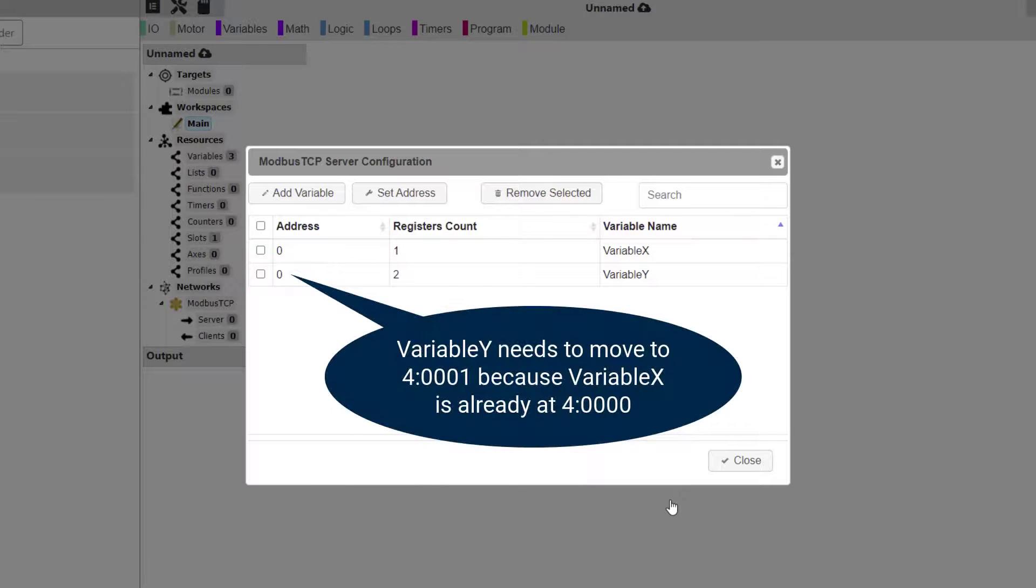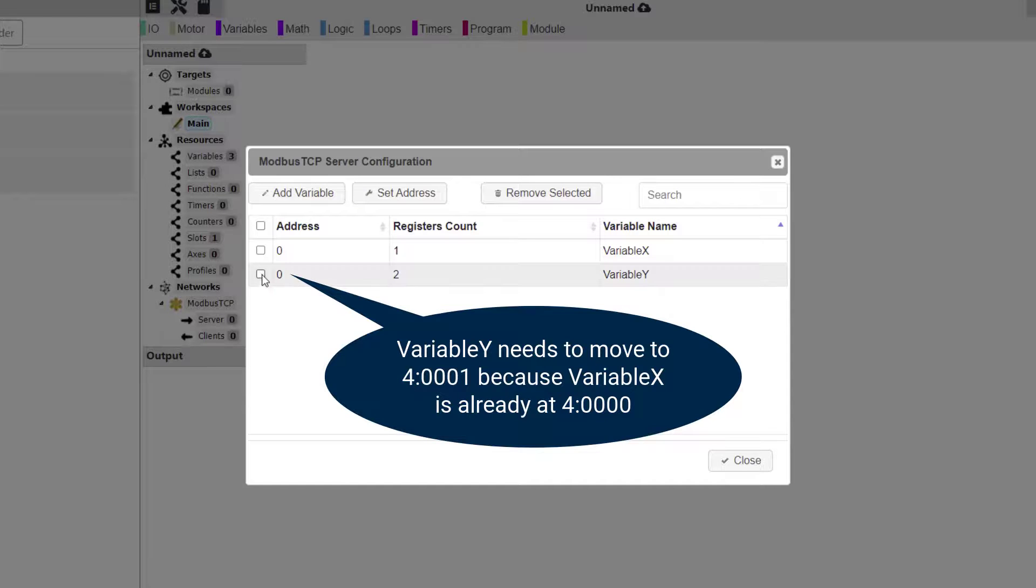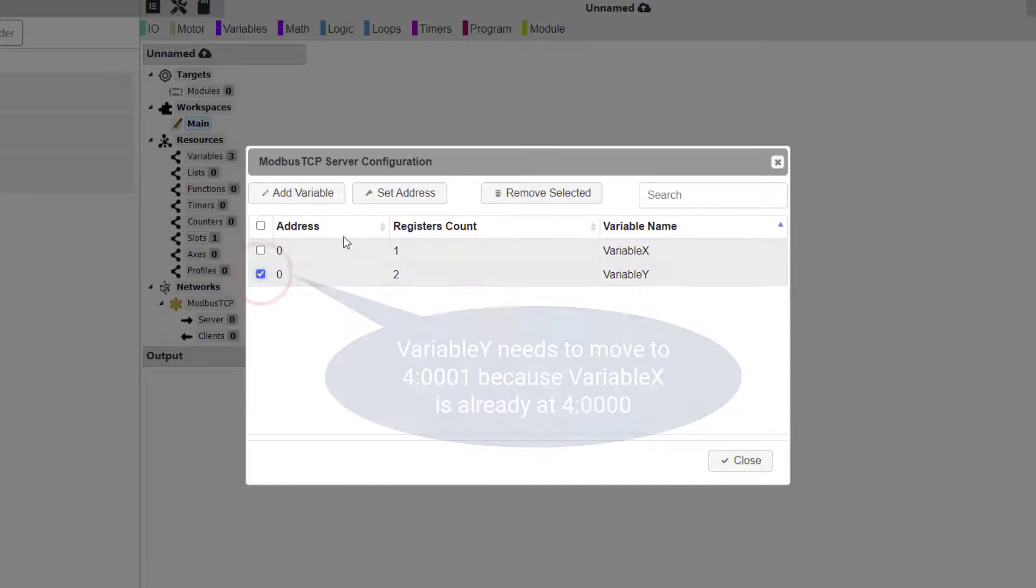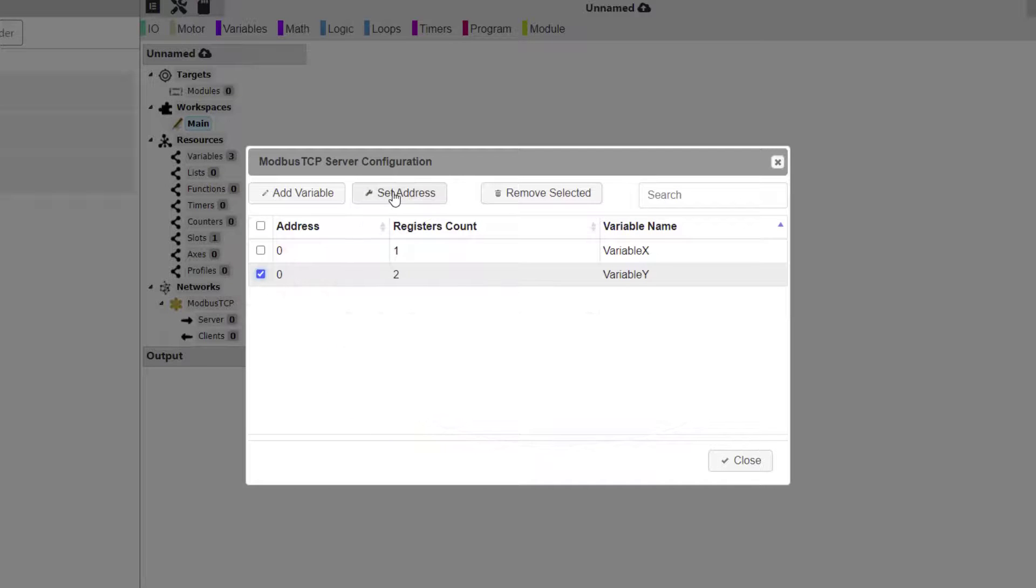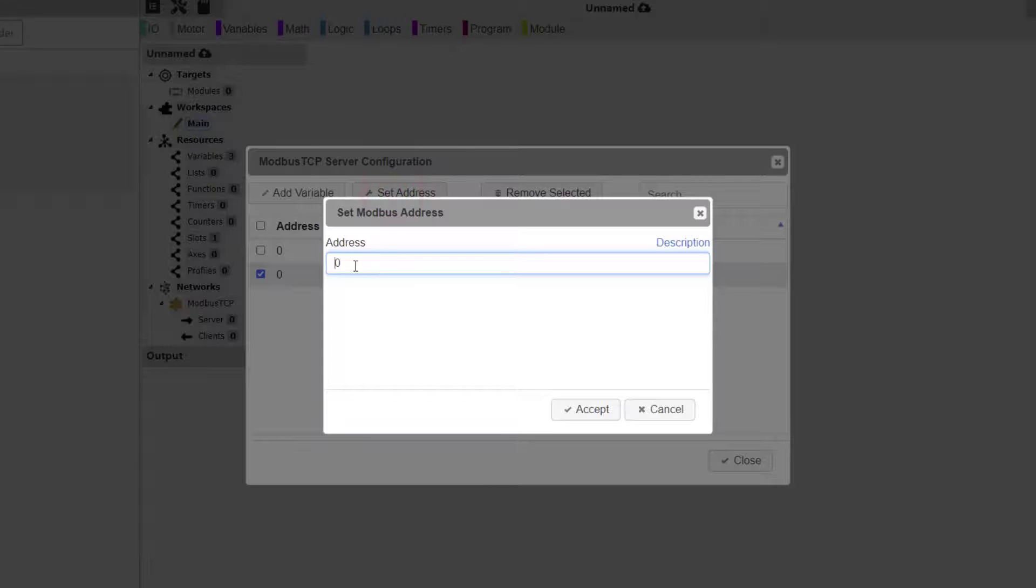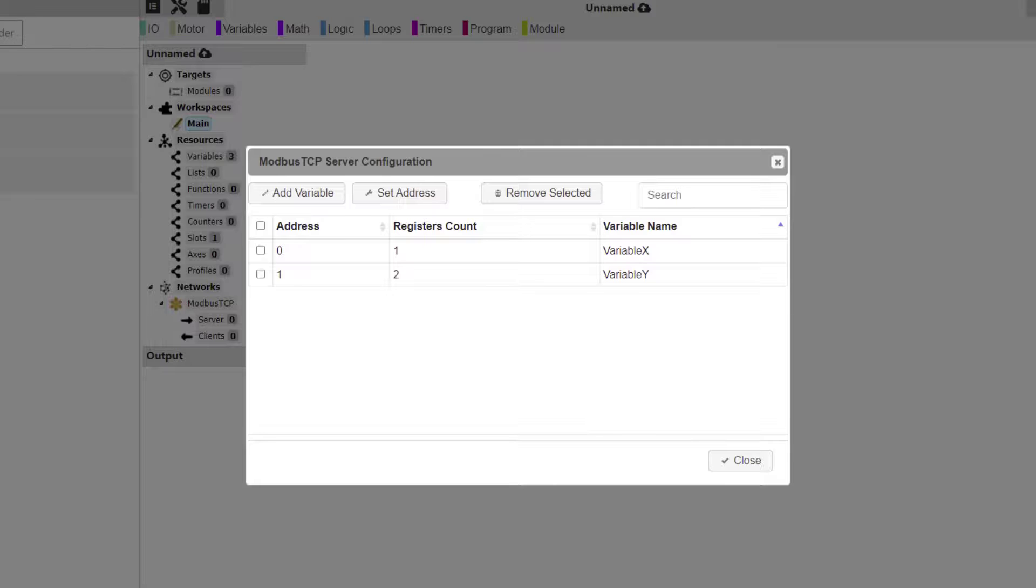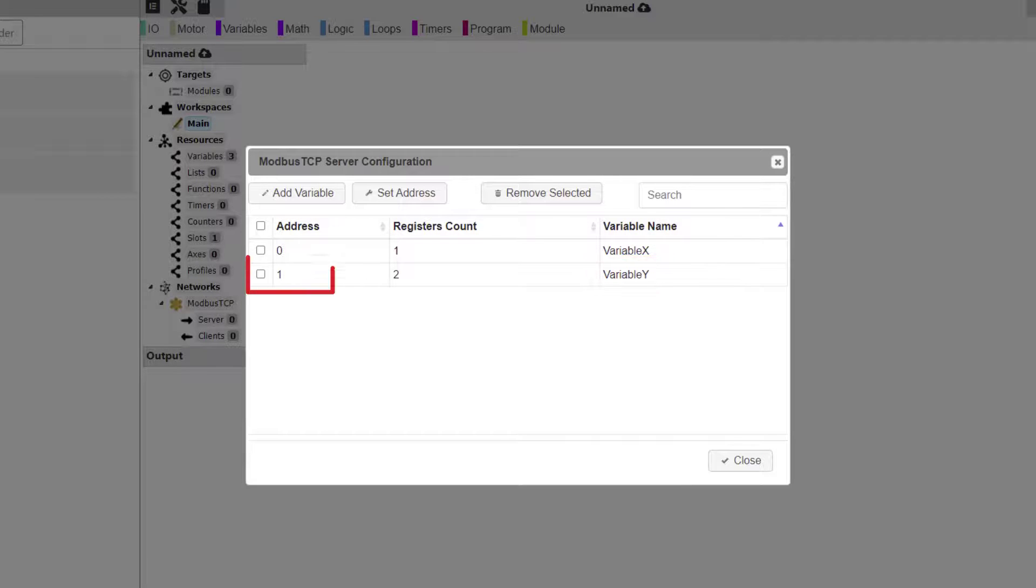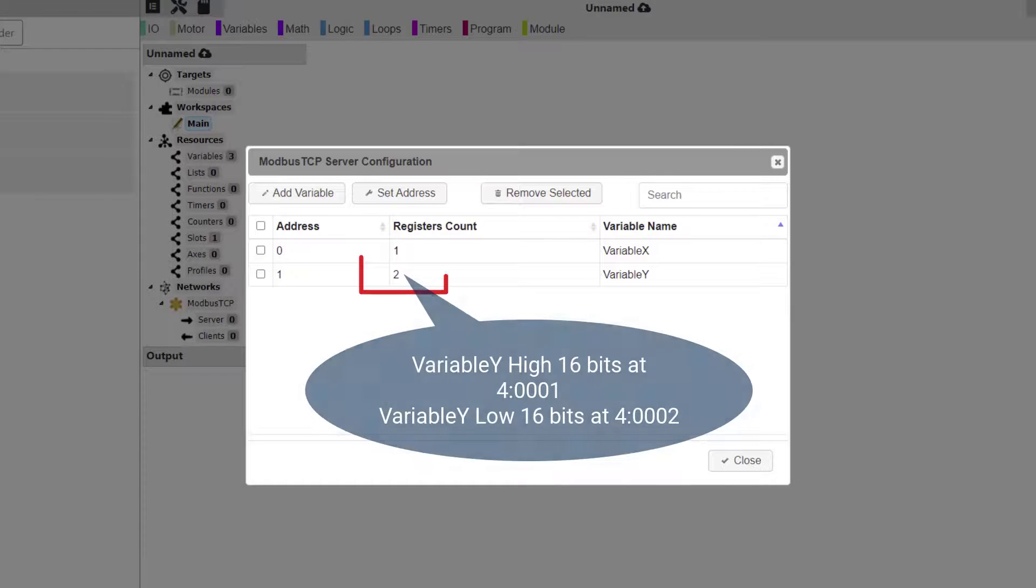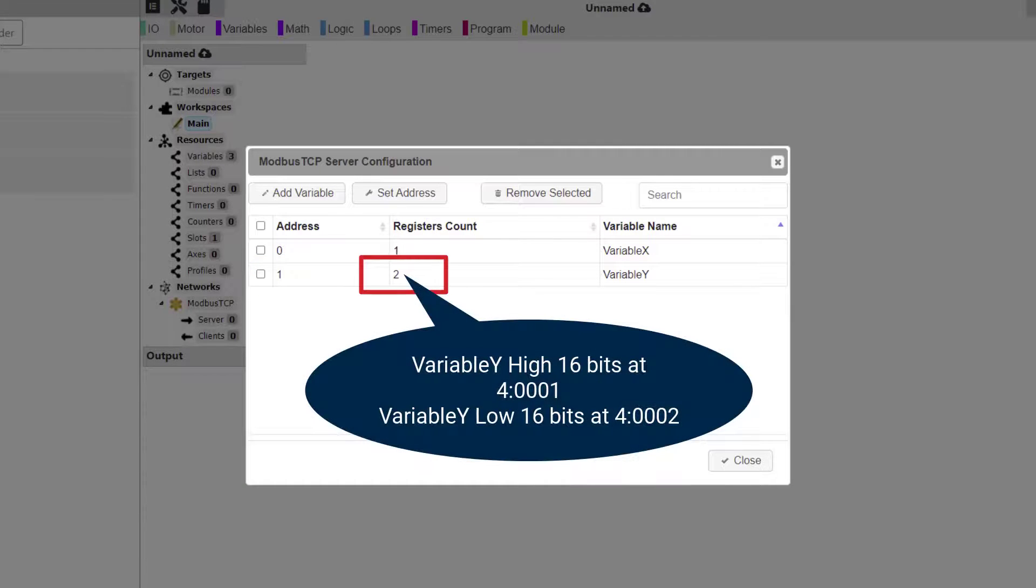We need to change this to Holding Register Address 1. Click Set Address button and Enter 1, and then click Accept. Now we can see that Variable Y has been assigned to Holding Register 1 and that the Holding Register count for this variable is 2 because it is a double integer data type.